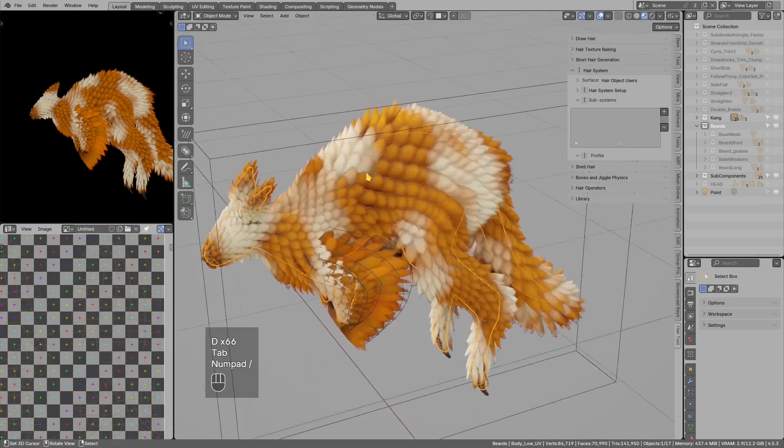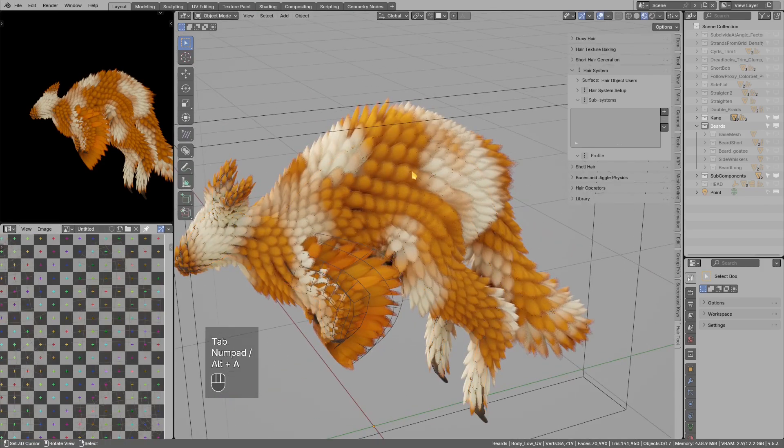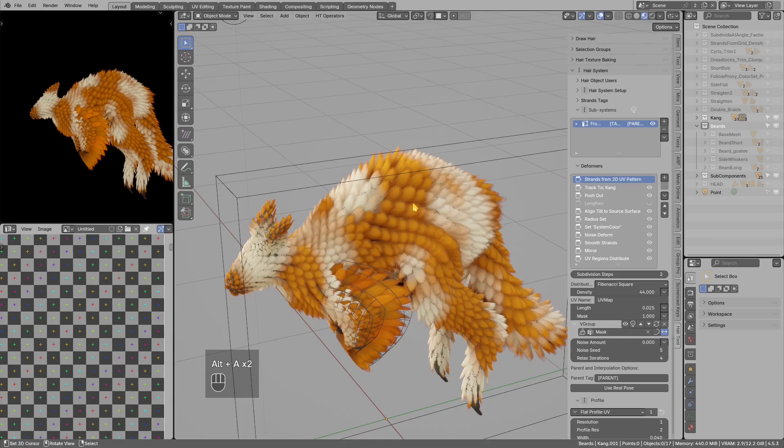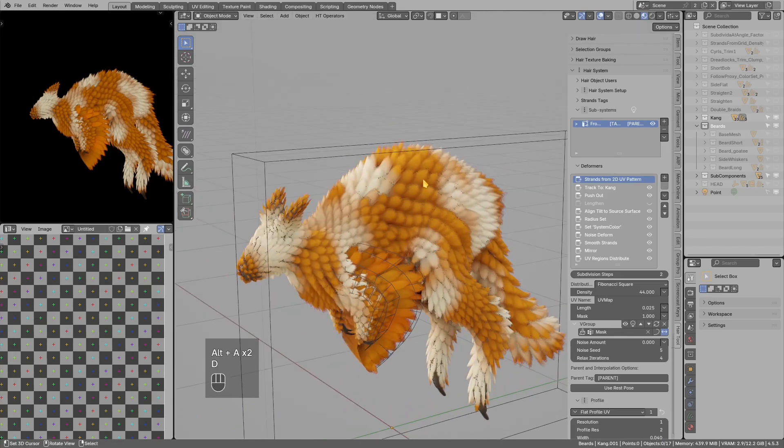This is useful for feathers because they often go in those stripe-like patterns.